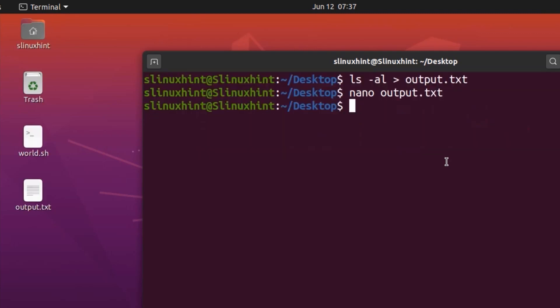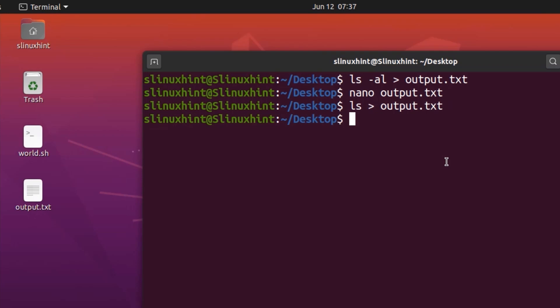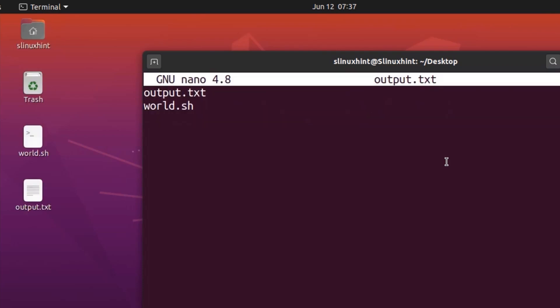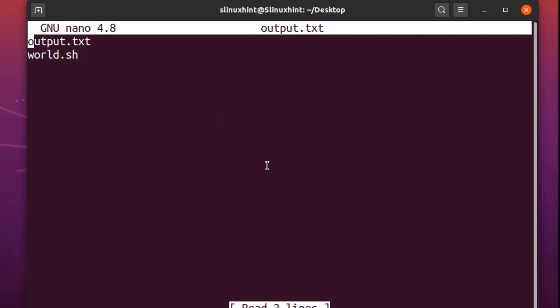So what if I want to store another command's output inside it? Now I do ls and write output.txt and hit enter — this is the one-line result, which is essentially world.sh and output.txt. If I nano again, you can see that this is the ls result inside the output.txt file. You might have noticed that the previous data — the ls -al result — has been removed; it's not there anymore.